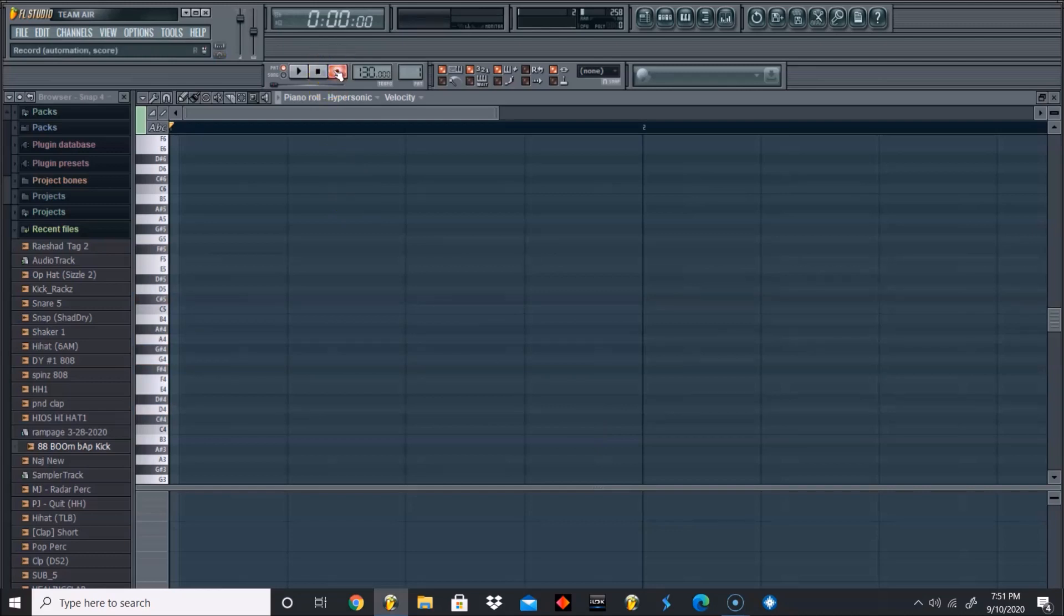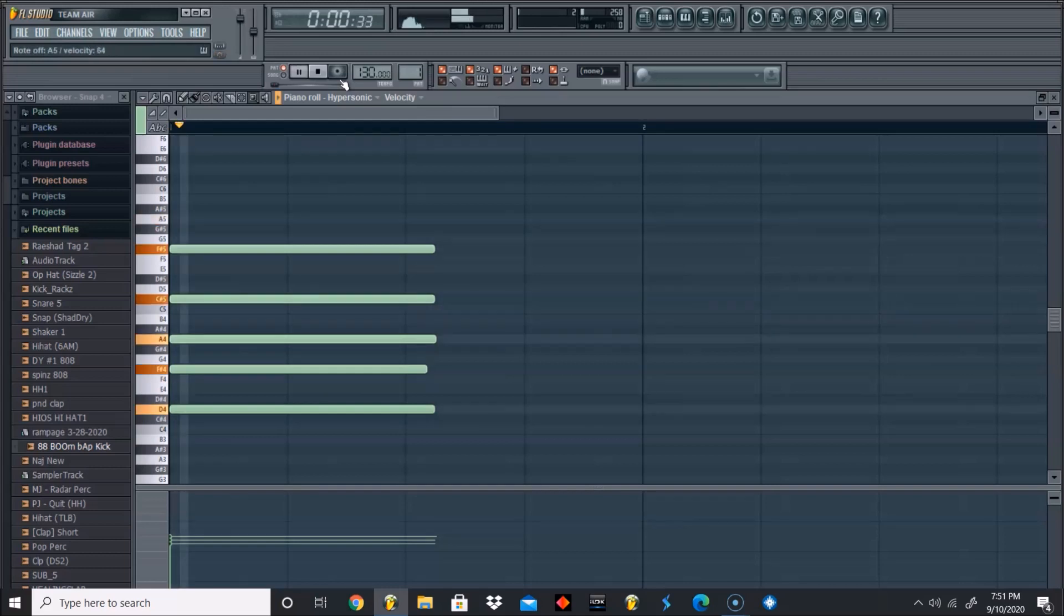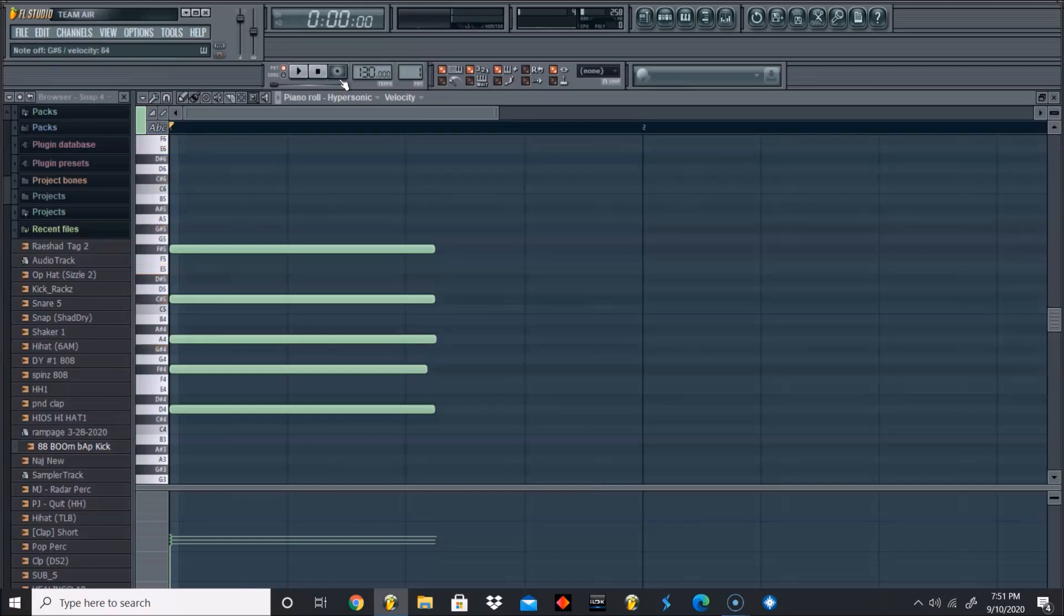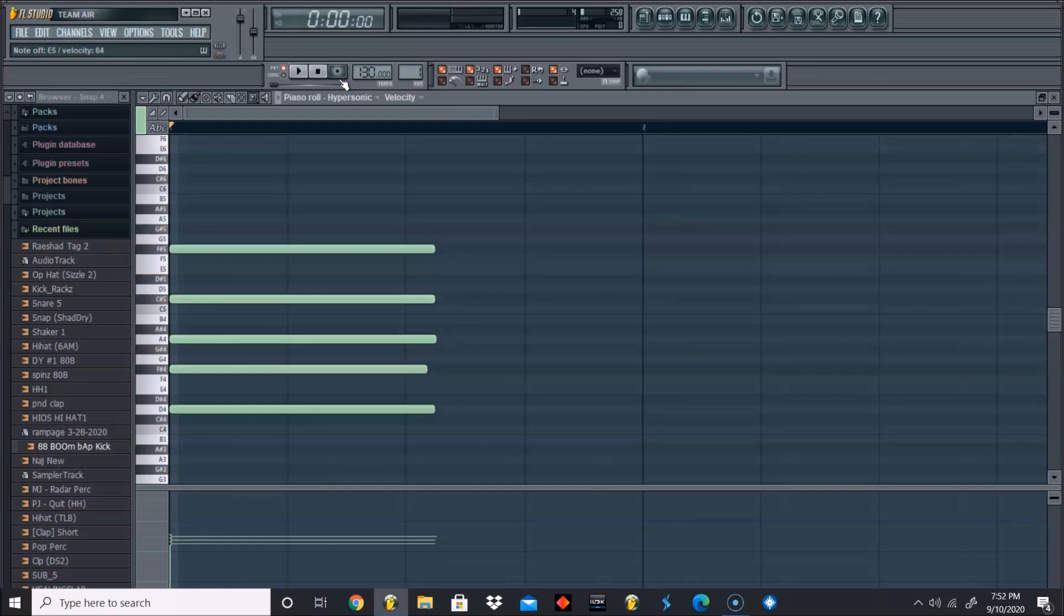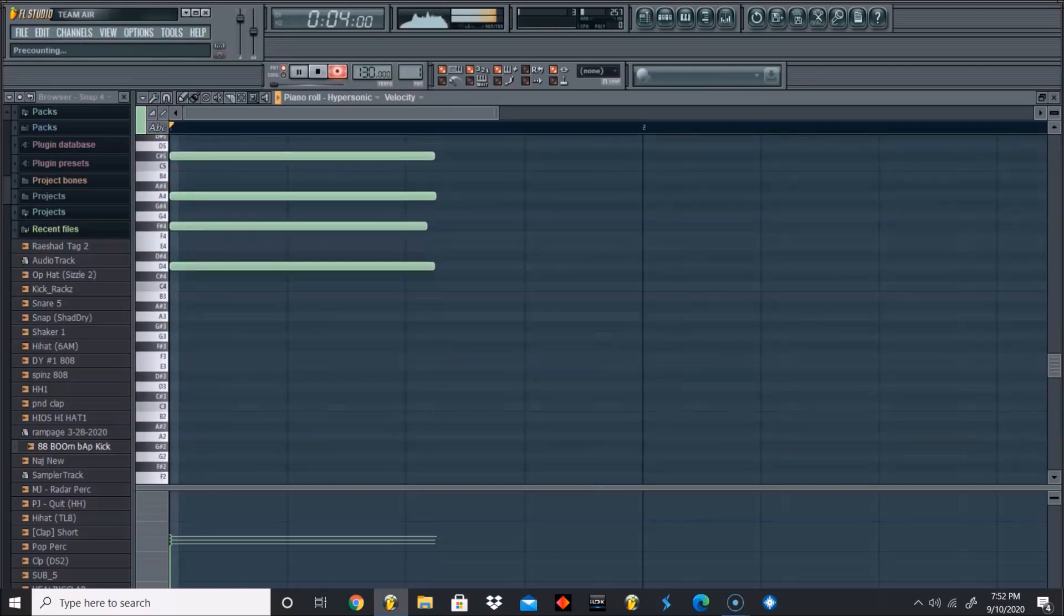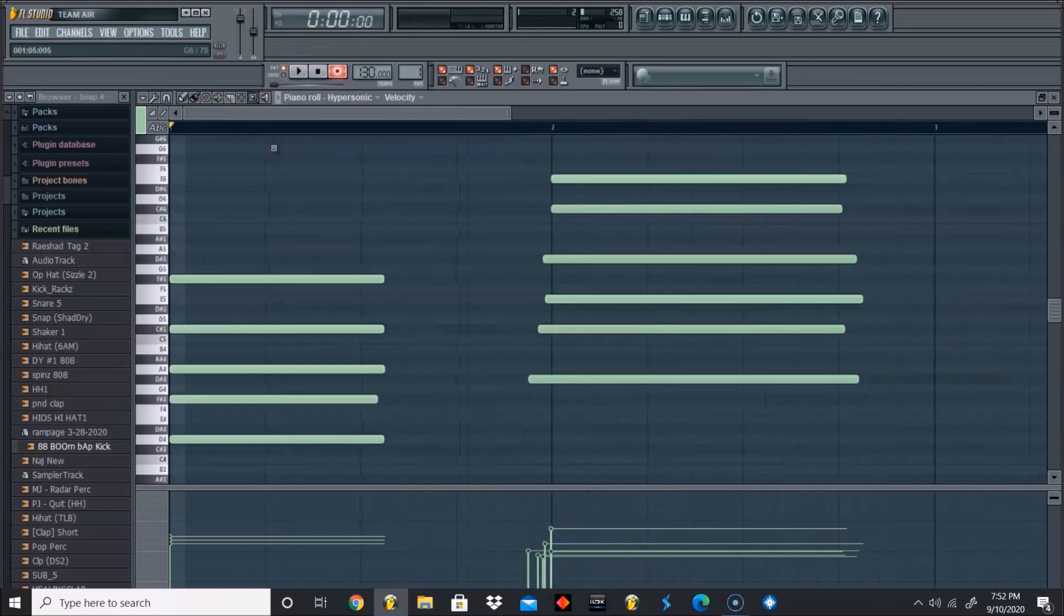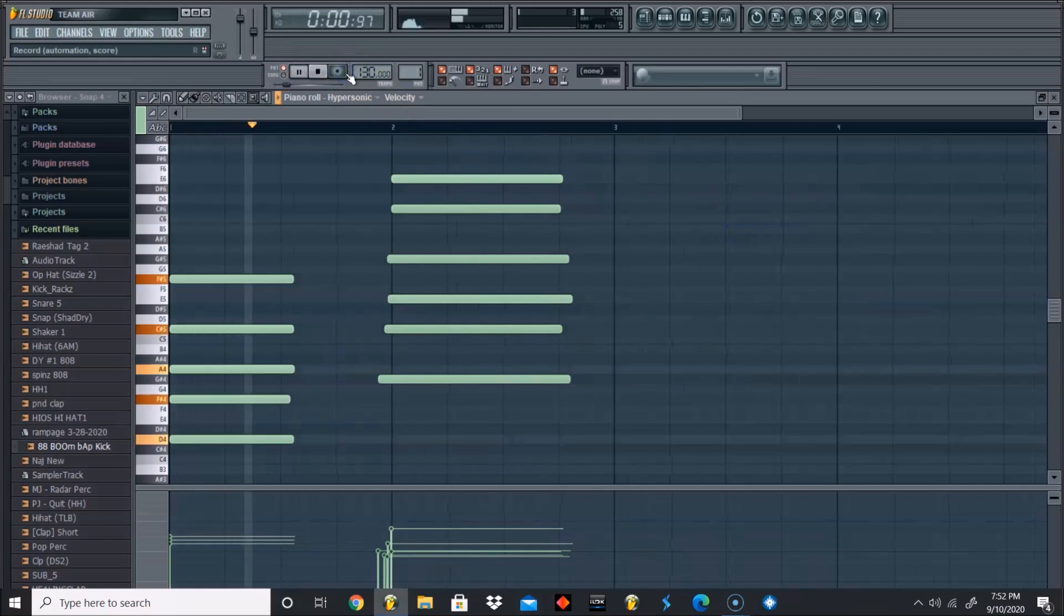And second chord, let's hear real quick. So for our second chord we're gonna do G sharp, C sharp, E, G sharp, C sharp, E. Let's play what we got so far.